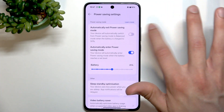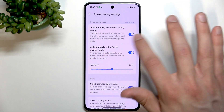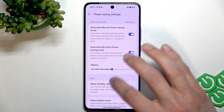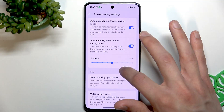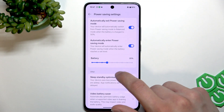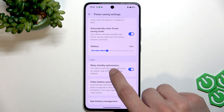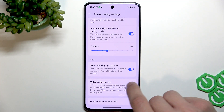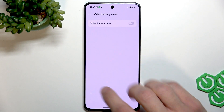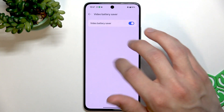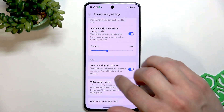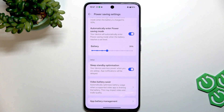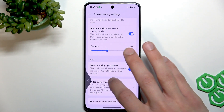You can also disable the automatically exit power saving mode option if you like, or leave it as is. You can also use sleep standby optimization by switching that toggle to the right, and enable video battery saver by switching its toggle to the right, which will make your battery drain way slower.